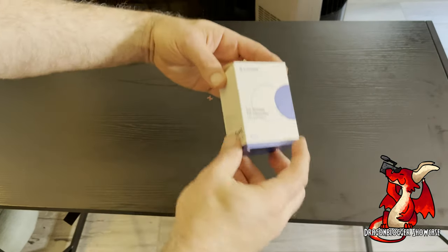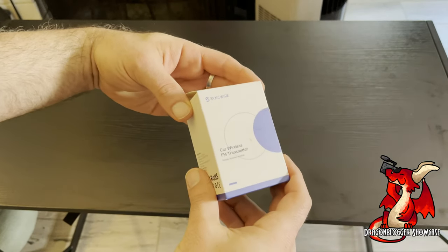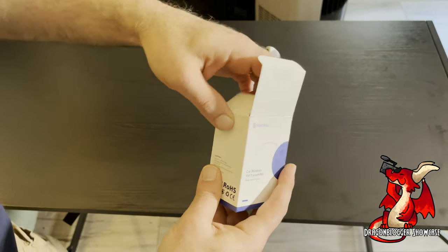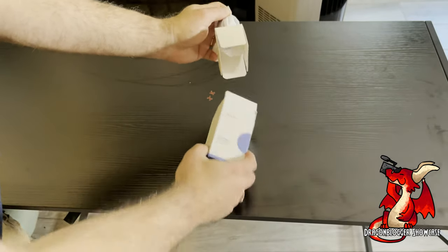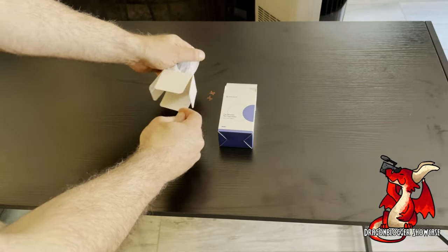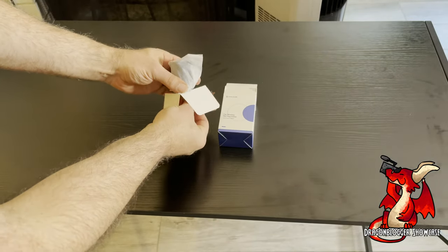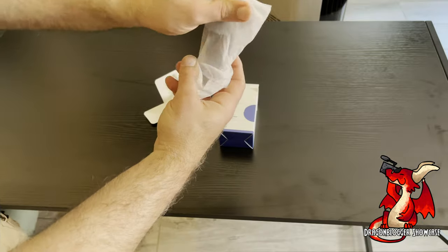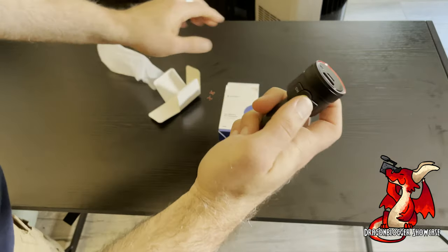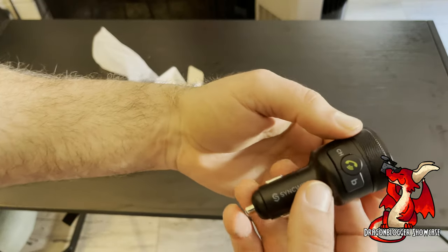Here unboxing and talking about the SyncWire Bluetooth FM transmitter for your car. During the unboxing video which I'm showing, I also tested it in my car and used it, so I'll talk to you about how the product works.